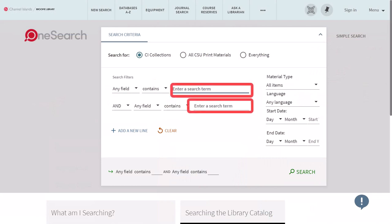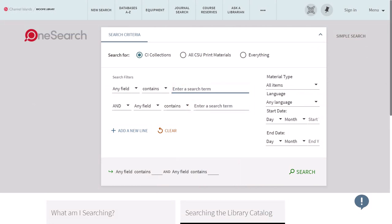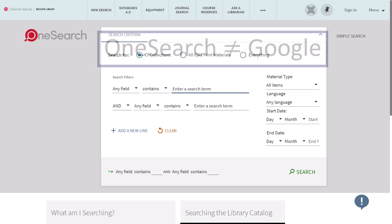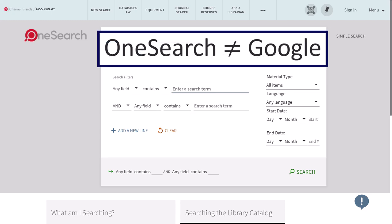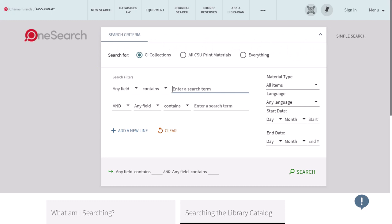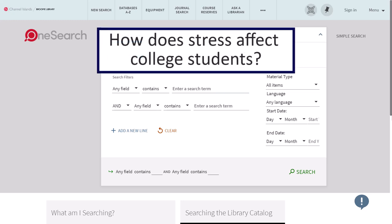Use the search boxes at the top of the page to enter your search terms. When choosing your search terms, it's important to remember that OneSearch isn't like Google — you'll have to break your search down into keywords or ideas. For example, if your research topic is 'how does stress affect college students,' you'd break it down into pieces like 'stress' and 'college students.'